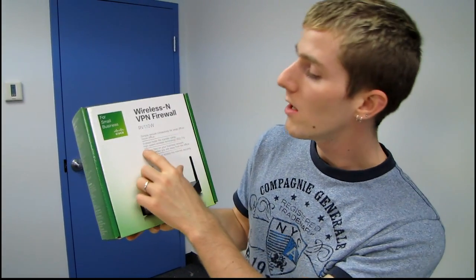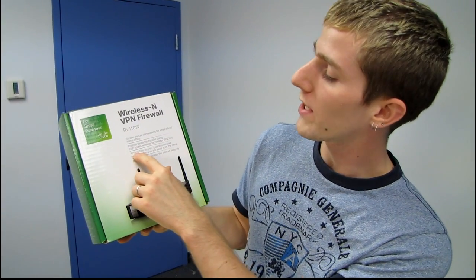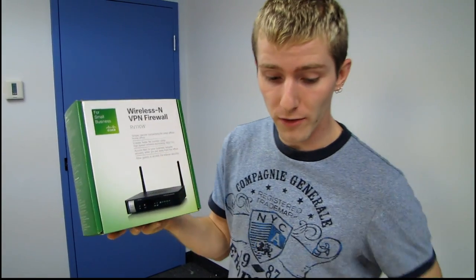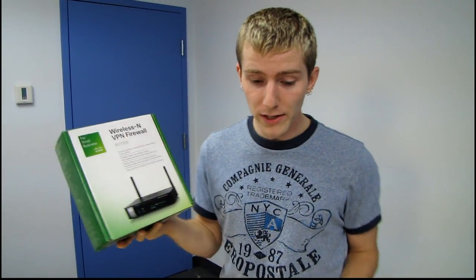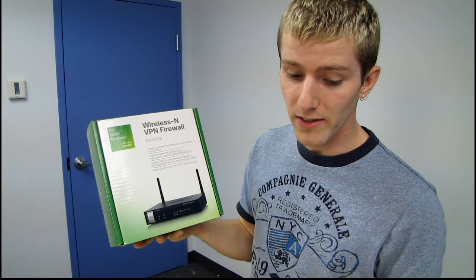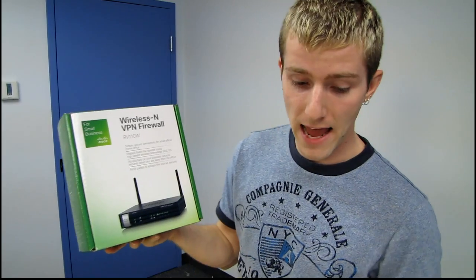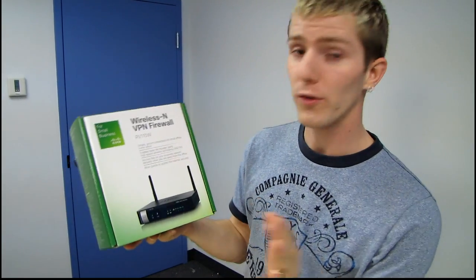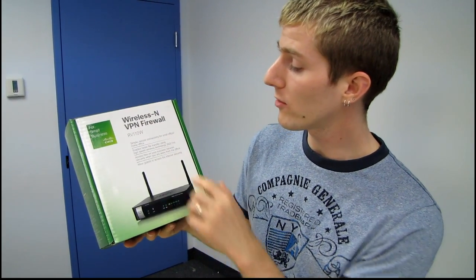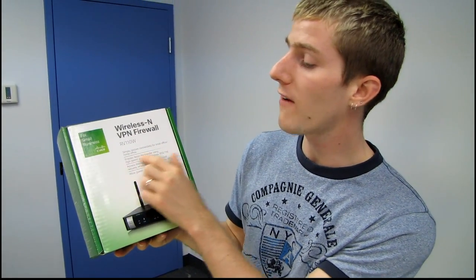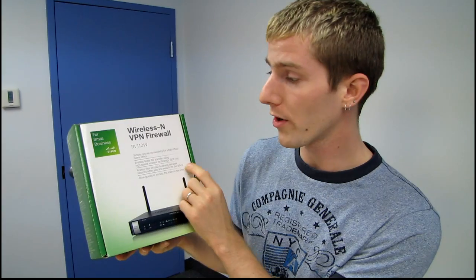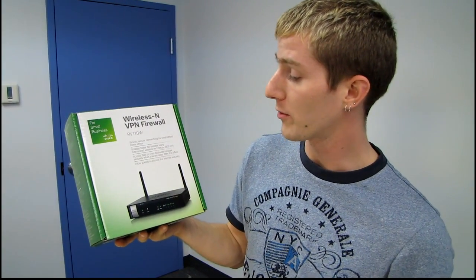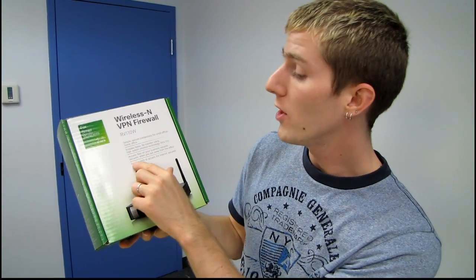You can access files on your business network securely while you're away from the office. By using IPSec tunnels with Cisco Quick VPN or the Quick VPN client, you can actually support up to five remote workers using this particular router. So that's kind of cool.